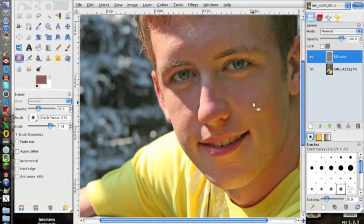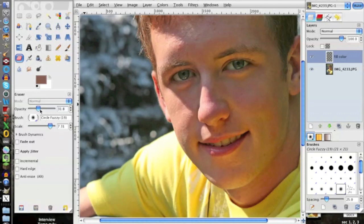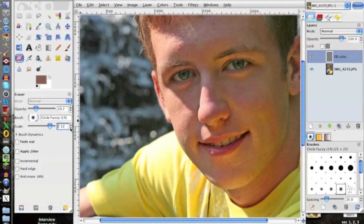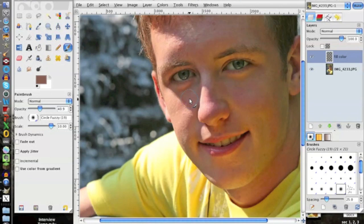All right, so the next thing we're going to do now is go ahead and choose a fuzzy brush here. I like this one in particular for this job. We're going to set the opacity pretty low here, probably around 20. And the scale, we'll drop down to six or so. So the first thing we're going to do is use our paintbrush tool here. Drop this down again.